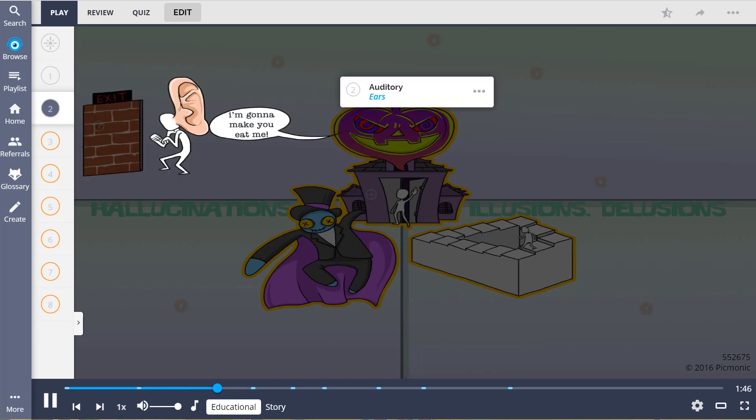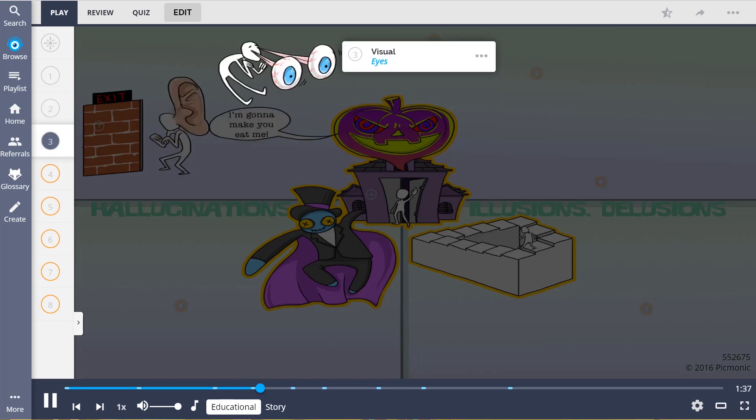One form is auditory, represented by the ears. This is when the patient hears voices or sounds possibly telling them to do something. Visual hallucinations, shown by the eyes, occurs when the patient states that they are seeing persons or things which in reality are not there.